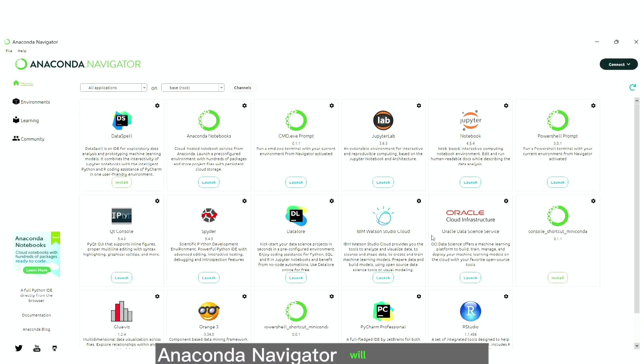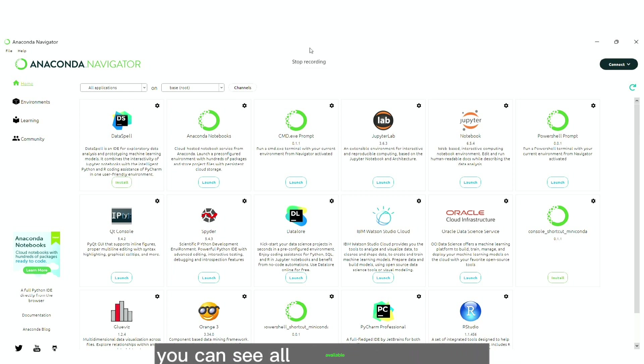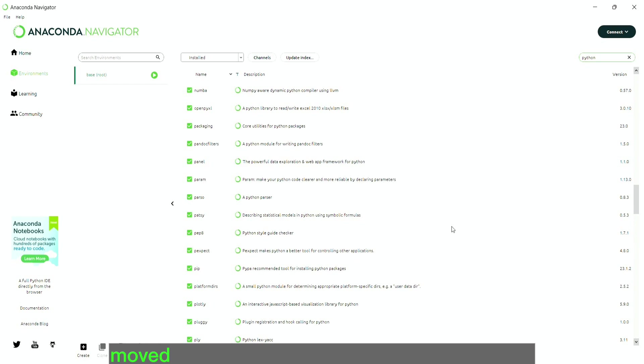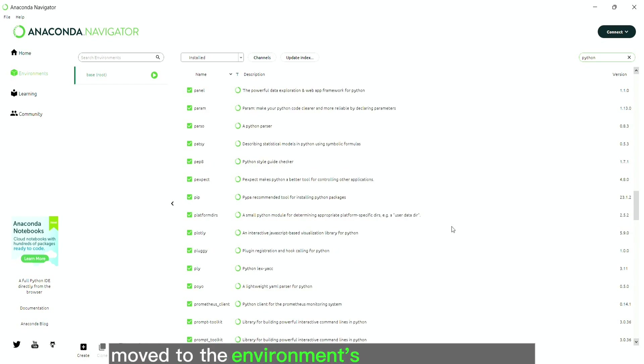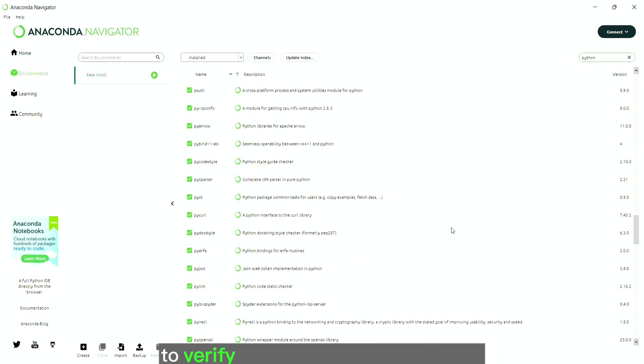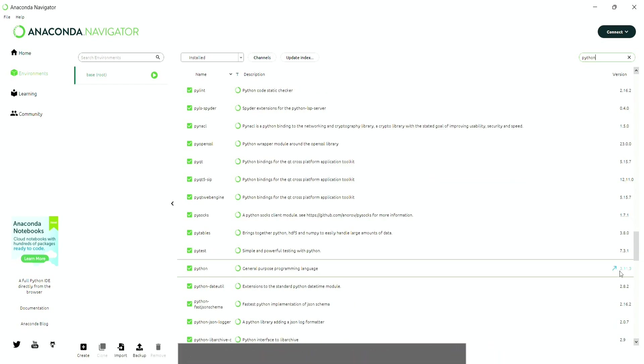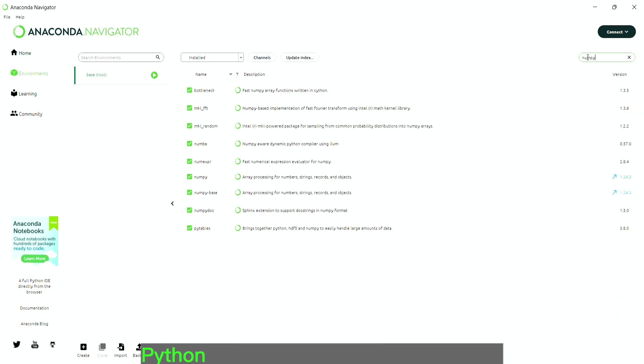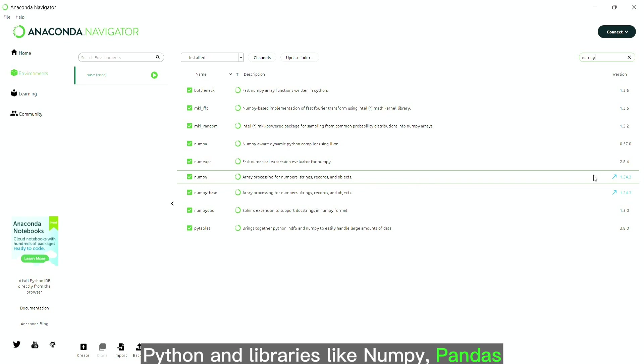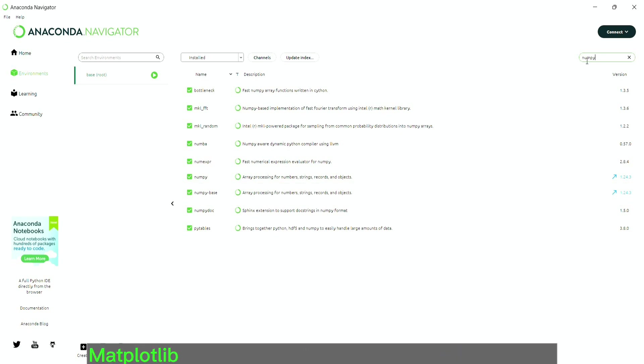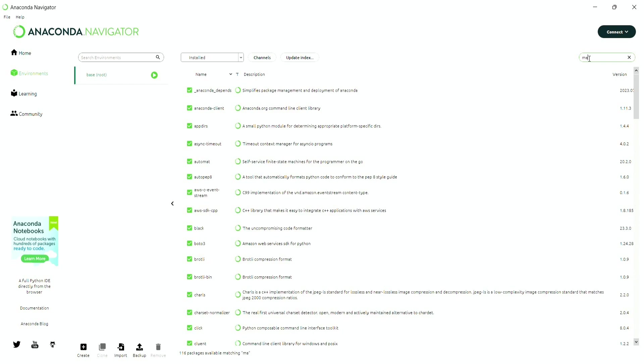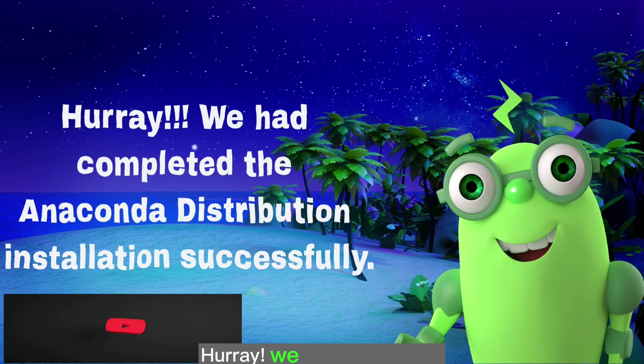Anaconda navigator will be launched as shown. In the home page, you can see all available applications. Move to the environments tab in the left pane to verify the list of libraries installed as part of anaconda installation. Python and libraries like numpy, pandas, matplotlib are installed with anaconda automatically.